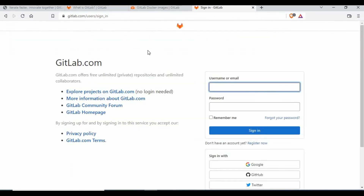You can register at gitlab.com for a free account, log in, create repositories, push code, and create CI/CD pipelines using the SaaS version. What we're going to cover in this tutorial is how you can create a similar GitLab instance on your local machine — if you don't want to use the SaaS version and want your own local instance for your enterprise, to share within your own local network.